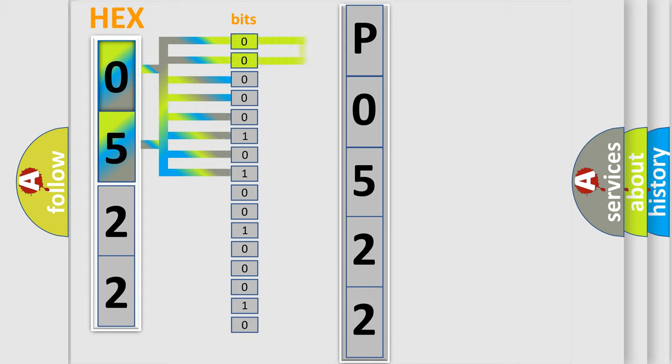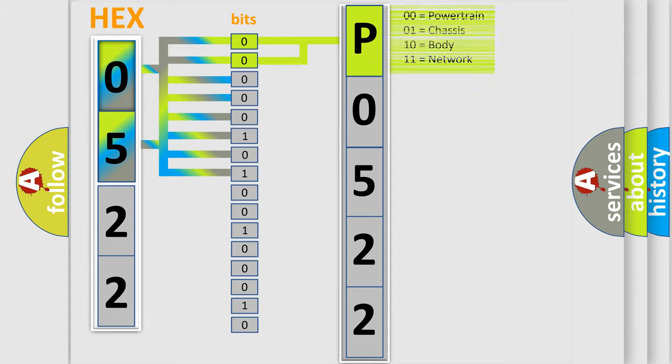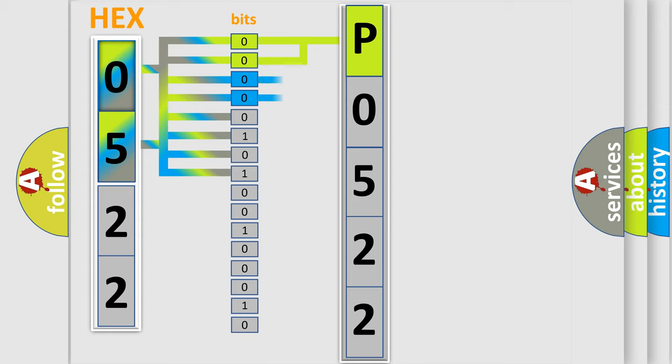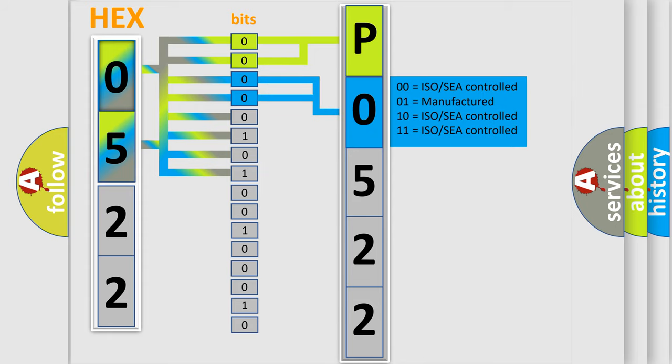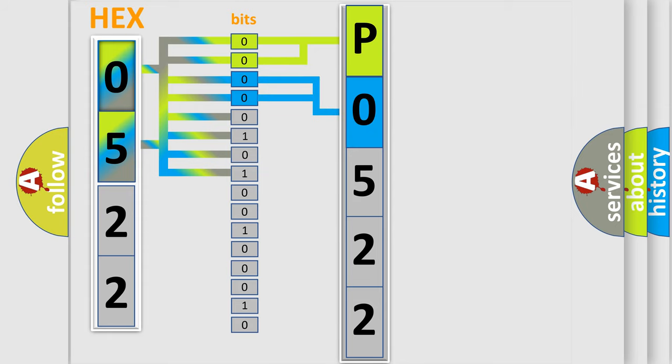By combining the first two bits, the basic character of the error code is expressed. The next two bits again determine the second character. The last bit styles of the first byte define the third character of the code.